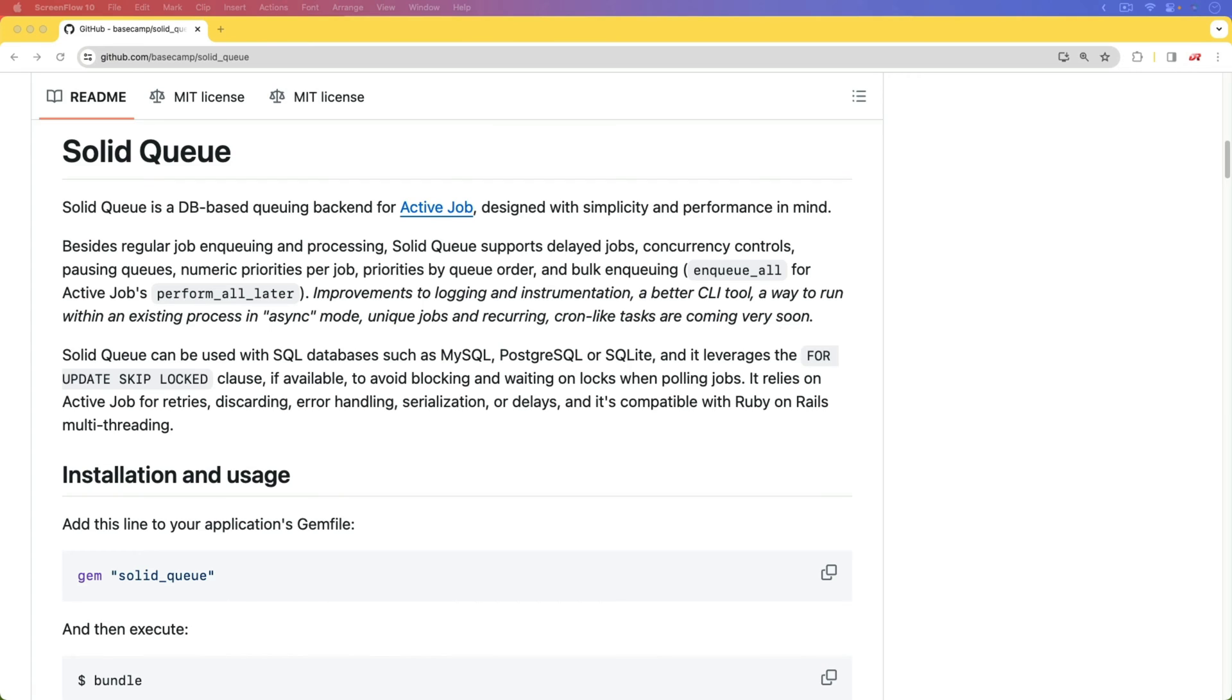And this is something very similar to what GoodJob is doing, and also DelayedJob. And one nice thing about SolidQ is that it is database agnostic for the most part. You can use MySQL, PostgreSQL, or SQLite.